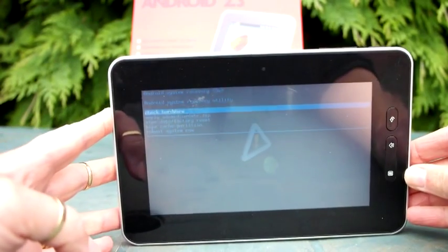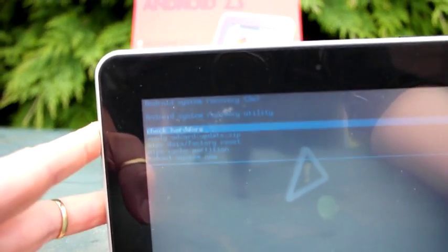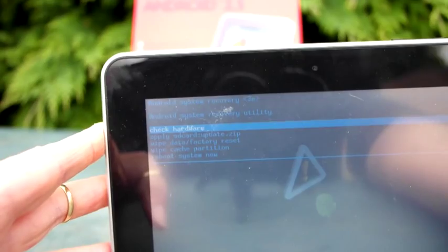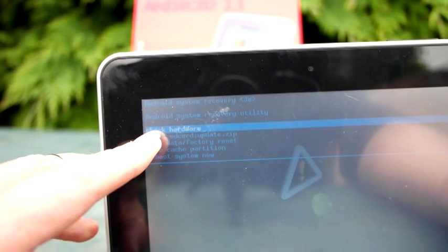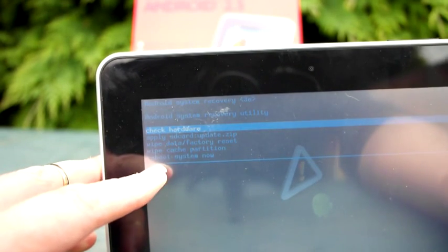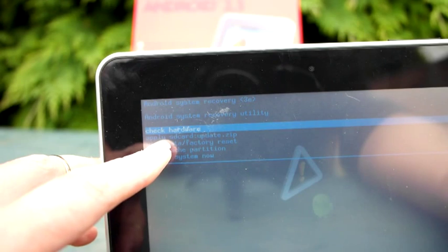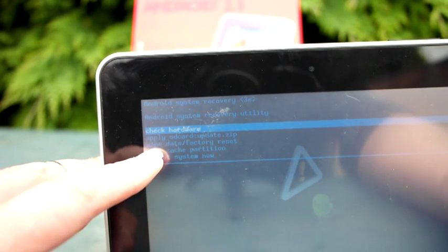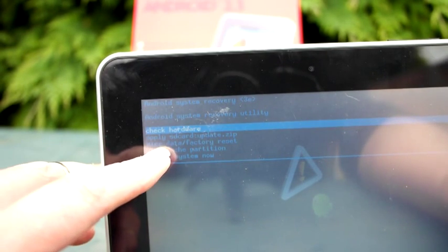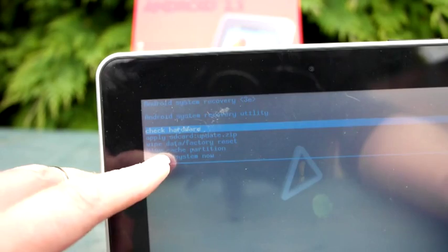Once you've done that, I'll move this closer so you can see the options here. Check hardware, apply, SD card update, wipe data factory reset, wipe cache partition, and reboot system. The first thing I'm going to do is wipe the data.